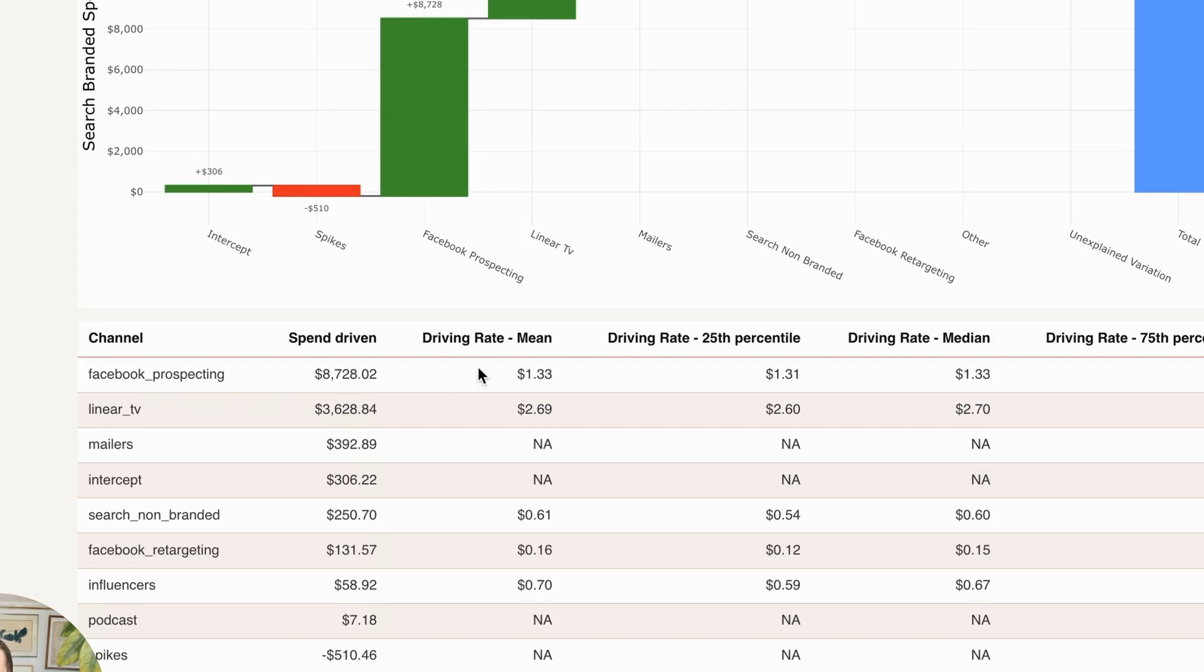And what we have here is the driving rate, meaning for a dollar of Facebook prospecting spend, we estimate that this demo client will be spending an additional $1.33 into branded search.